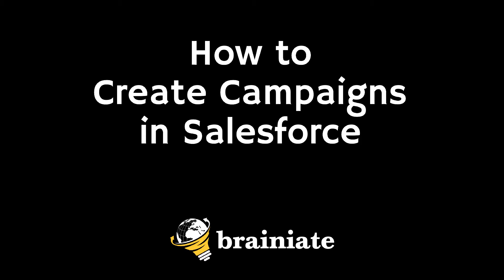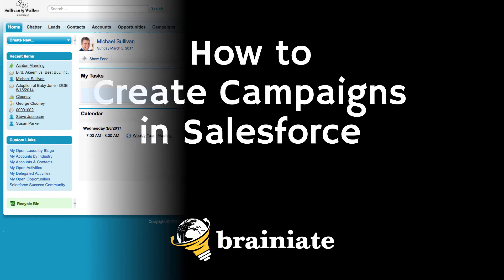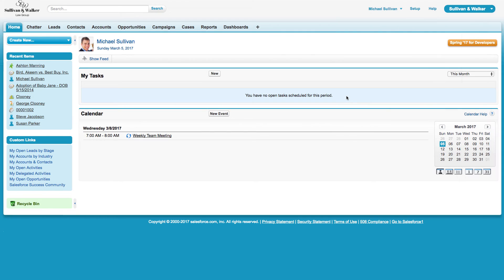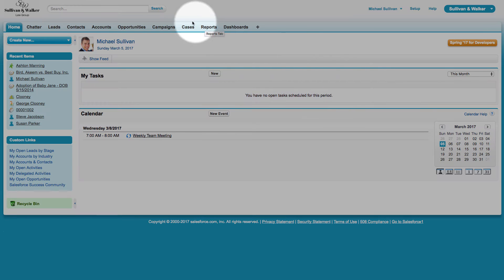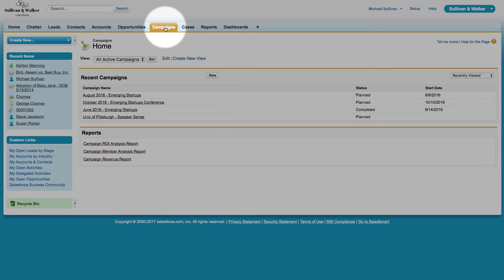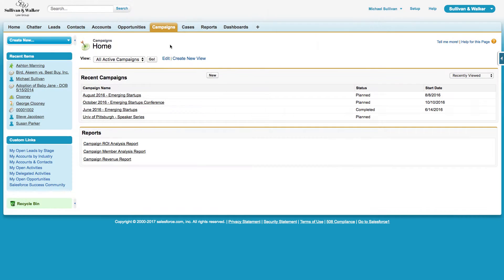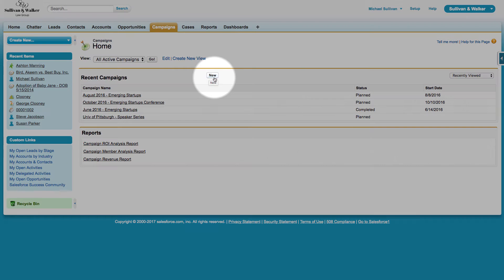In this video, I'm going to show you how you can create a campaign in Salesforce. Here we are on the homepage, and I'm going to navigate over to the Campaigns tab. When I click on the Campaigns tab, I can see there's a button that says New.